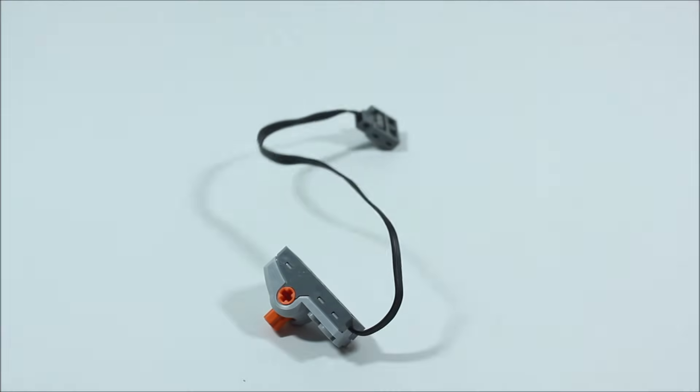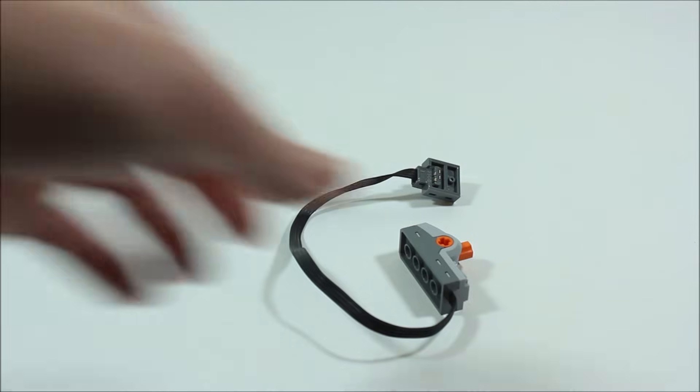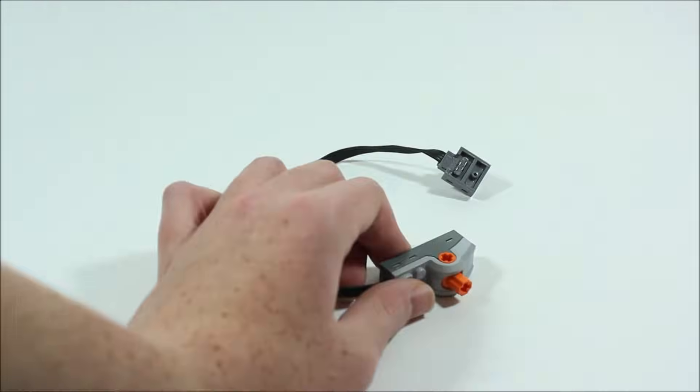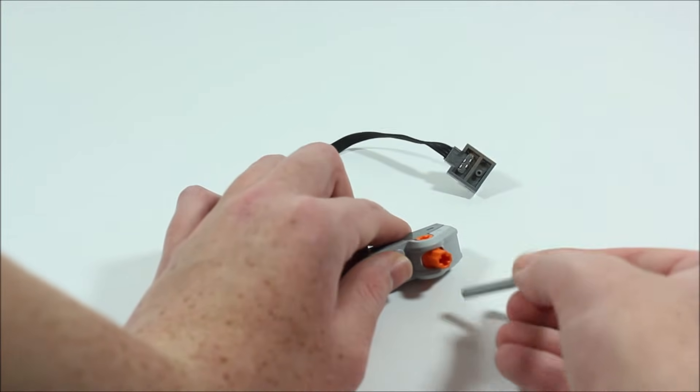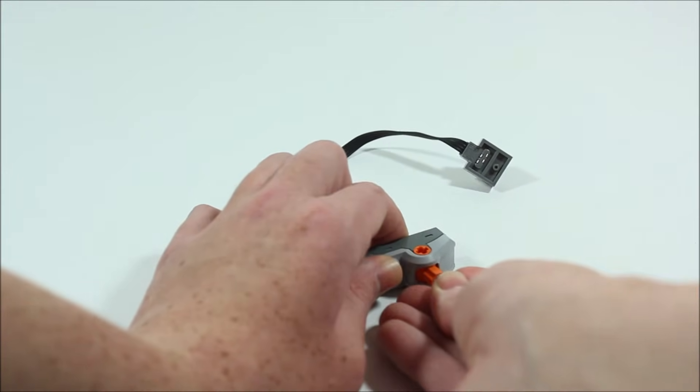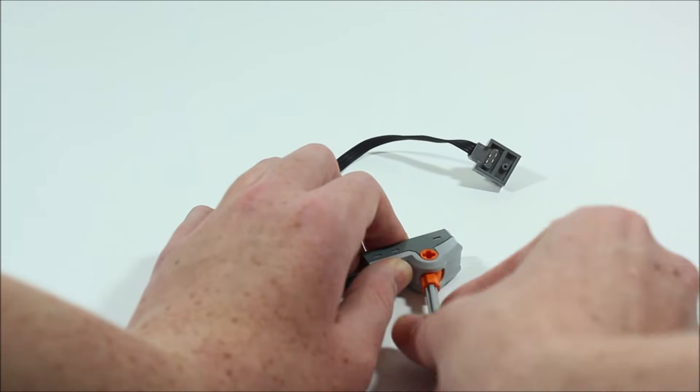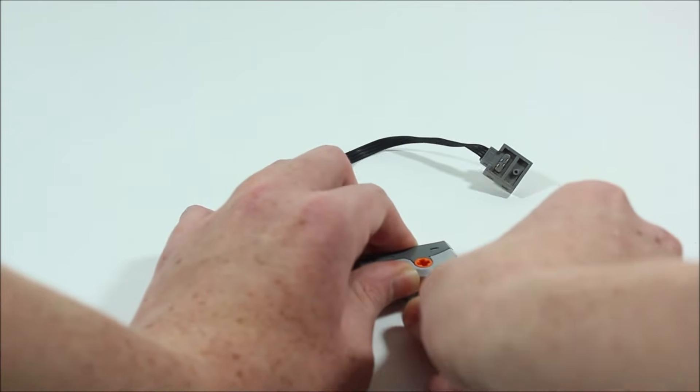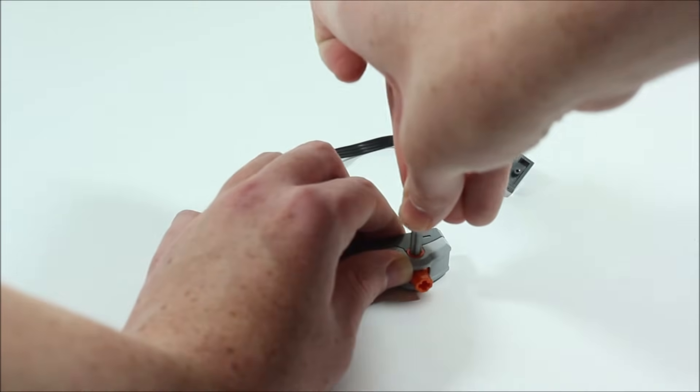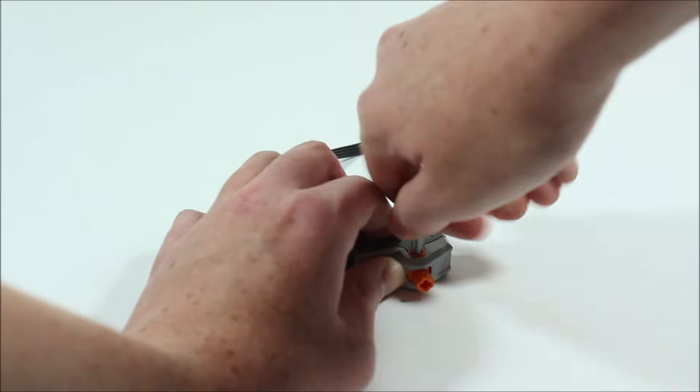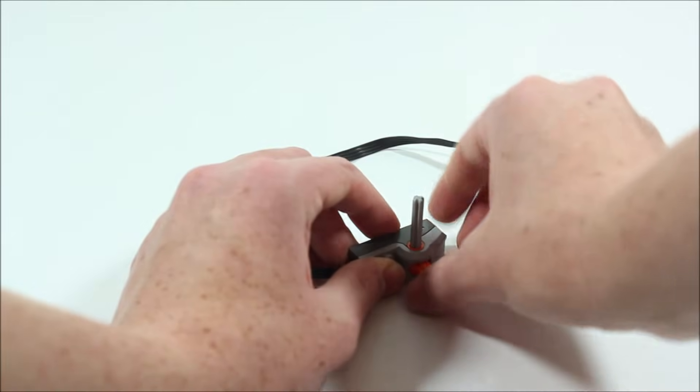So now moving on to our next power function we come to the switch. Now you may notice that in this orange piece right here a technic axle can fit in the top of it to move the switch, but it can also fit in the side of it and rotate it to flip the switch.